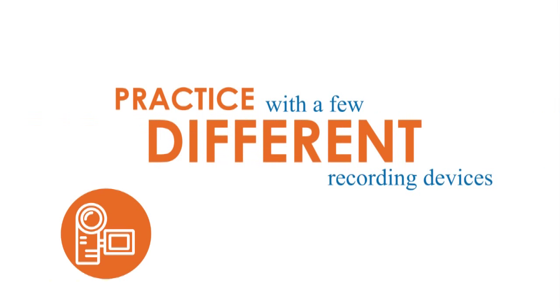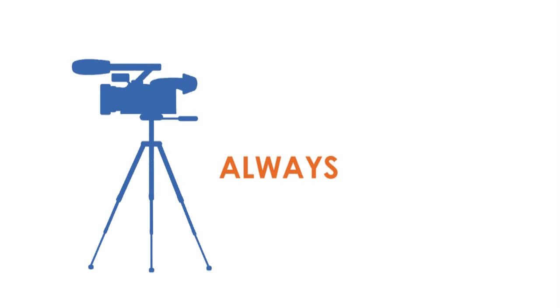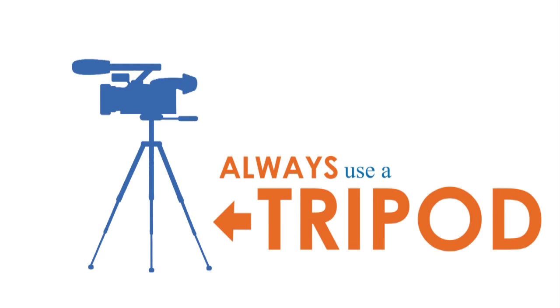You'll need to practice with a few recording devices. You have several options. A digital camcorder, an iPad, or a smartphone will do just fine. No matter what you choose, you should always use a tripod.